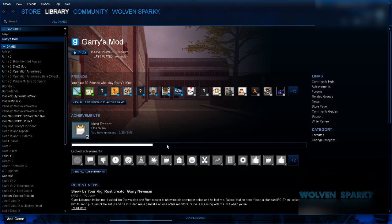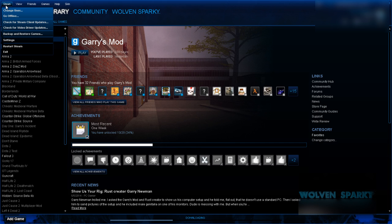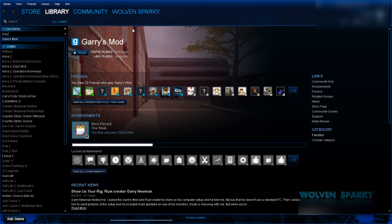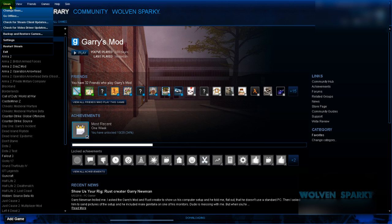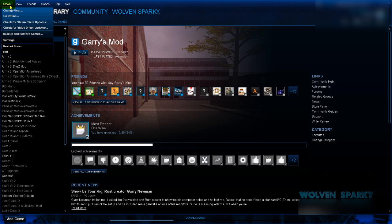I don't know why you'd want to change it, but I changed it. You all have your different reasons. Anyways, you're going to want to go to the top left corner of your screen. Click on Steam, and then go to Settings.